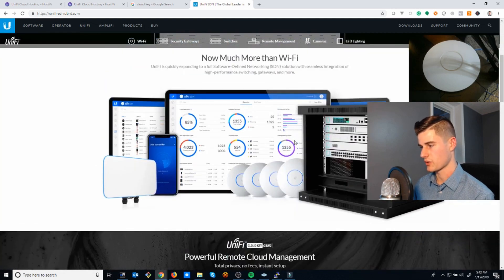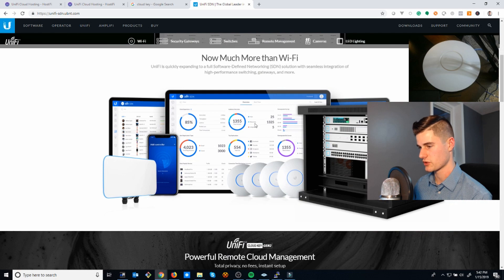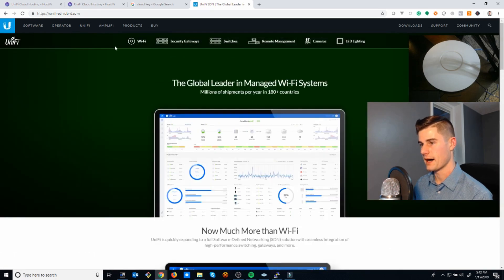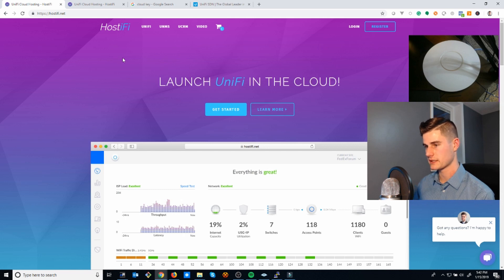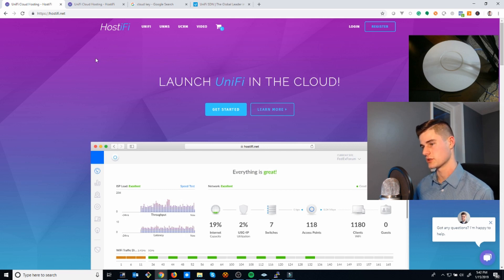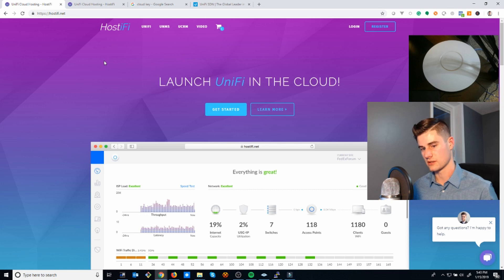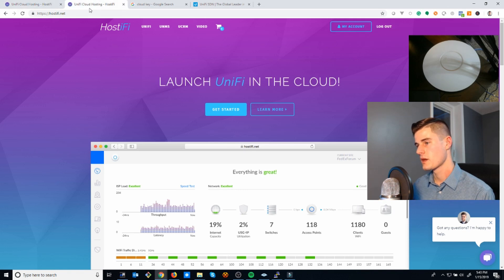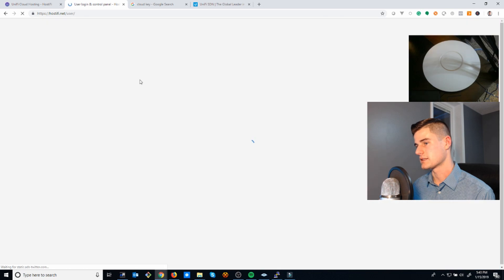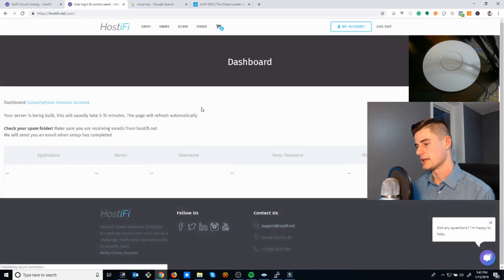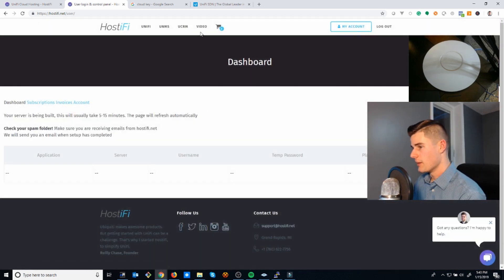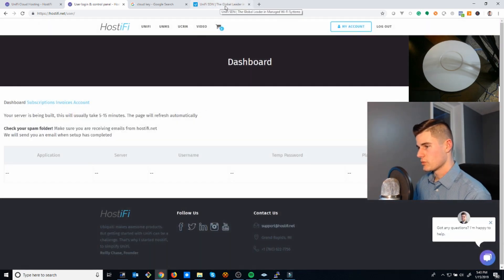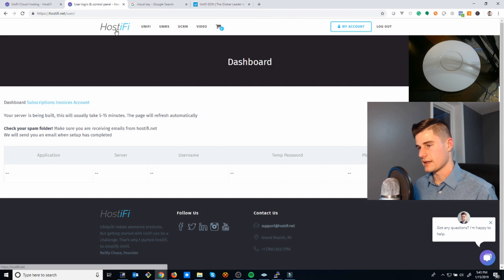Basically what those do is it comes with the controller software pre-installed so you don't have to set up your server. They also released the UniFi controller software for free so you can install it on your own server, which is what Hostify does. We install the software for you. Let's go check on that server and see if it's done yet. Nope, I still got a few minutes to talk.